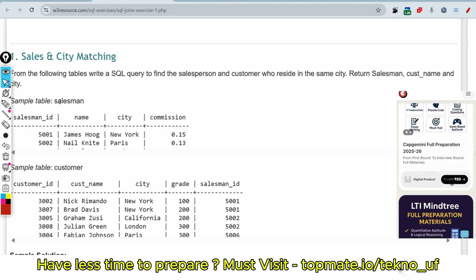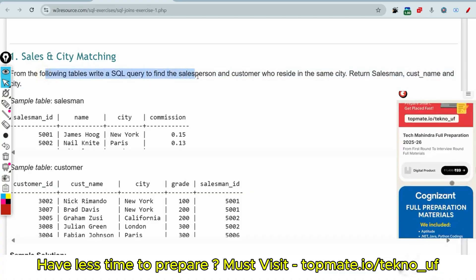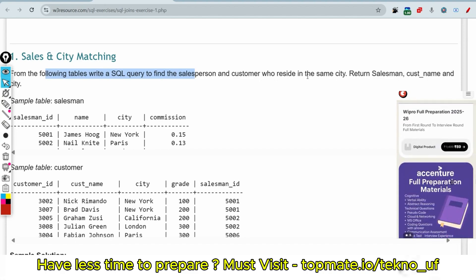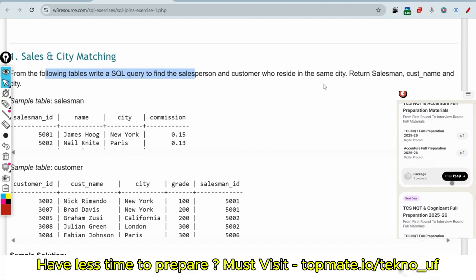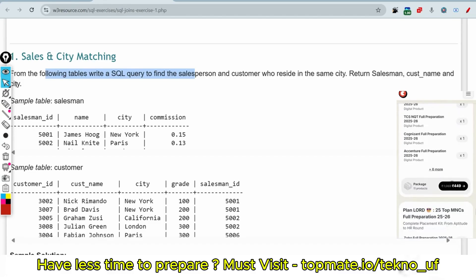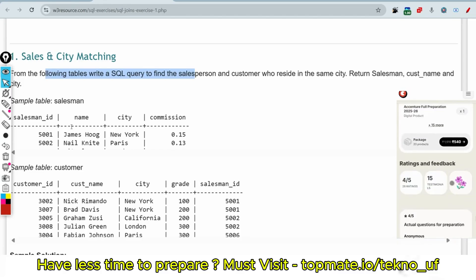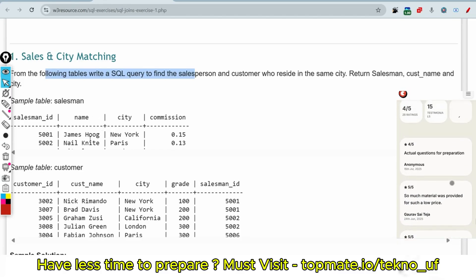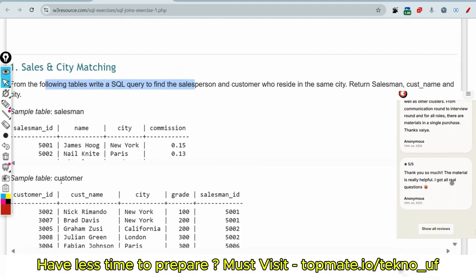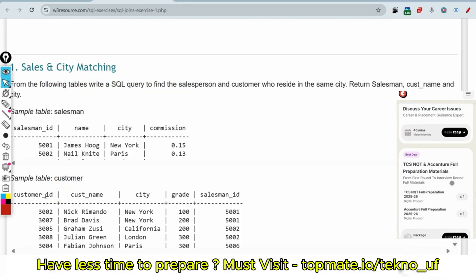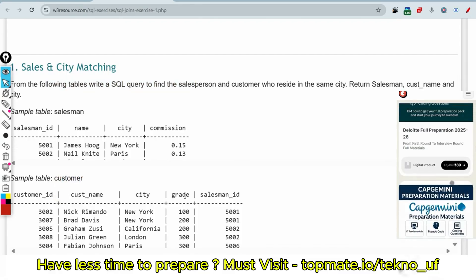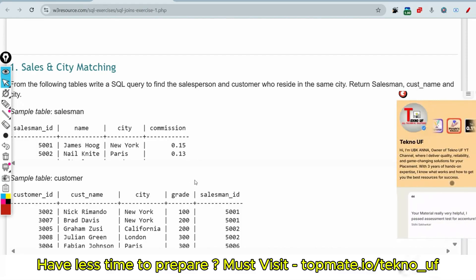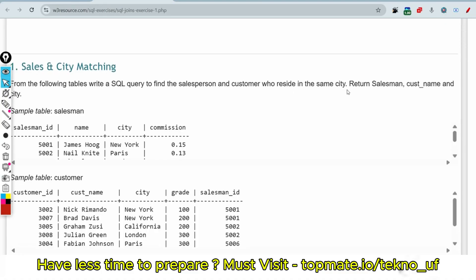Now let me discuss. I hope this is visible to you guys. From the following tables, write SQL query to find the salesperson and customer who reside in the same city. Return salesman, customer name, and the city. This is the table having column salesman ID, name, city, commissions and these are the data. And this is the customer table having columns like customer ID, customer name, city, grade, and salesman ID. As you can see, salesman ID is common in both tables, so this can be our foreign key. We have to return the salesman, customer name, and the city where the city of those persons are same - they are residing in the same city.